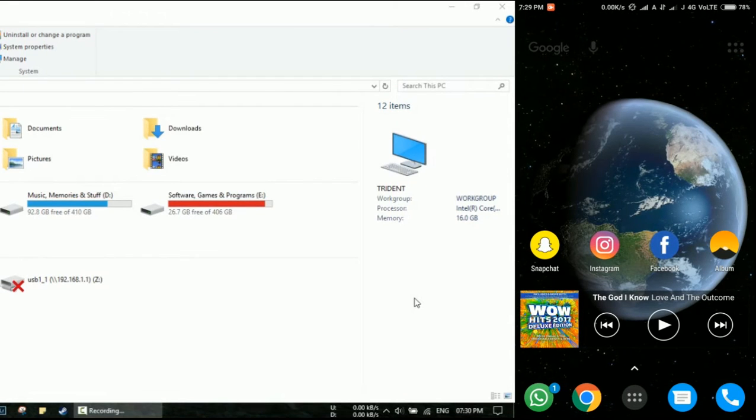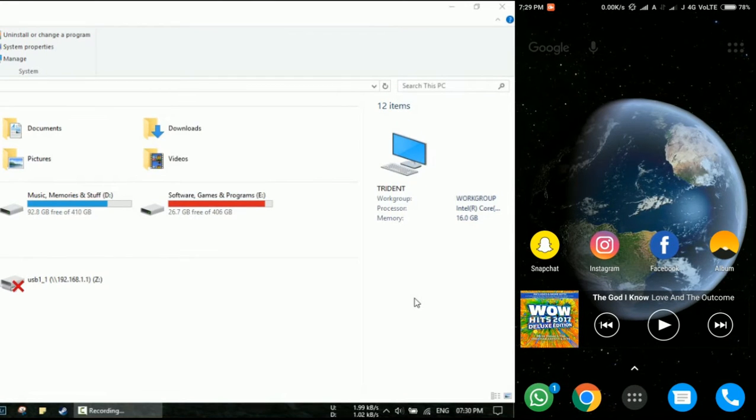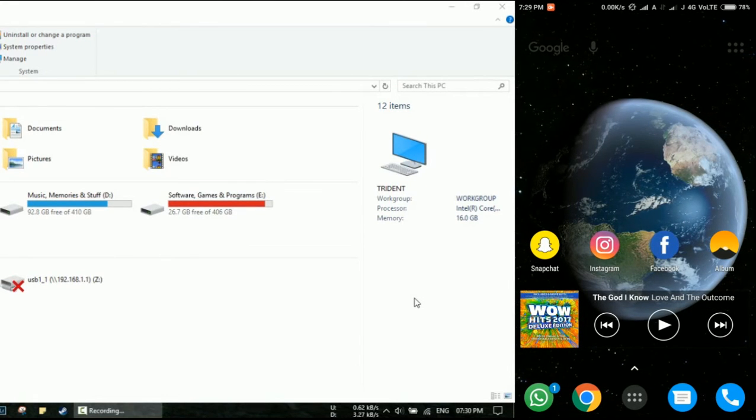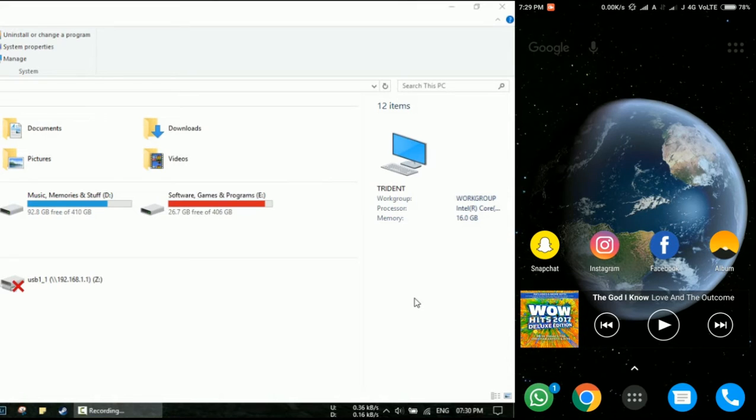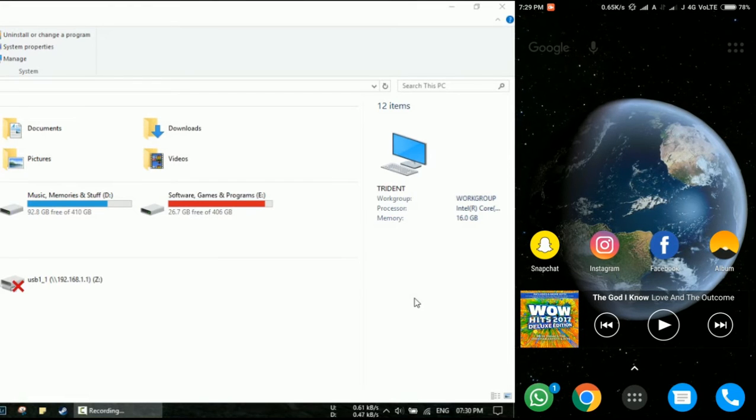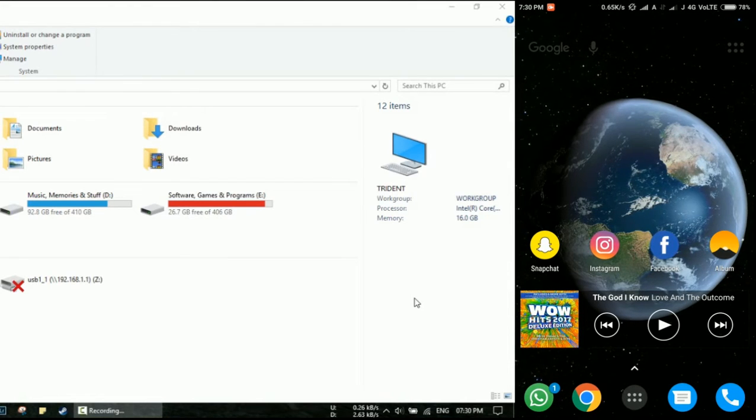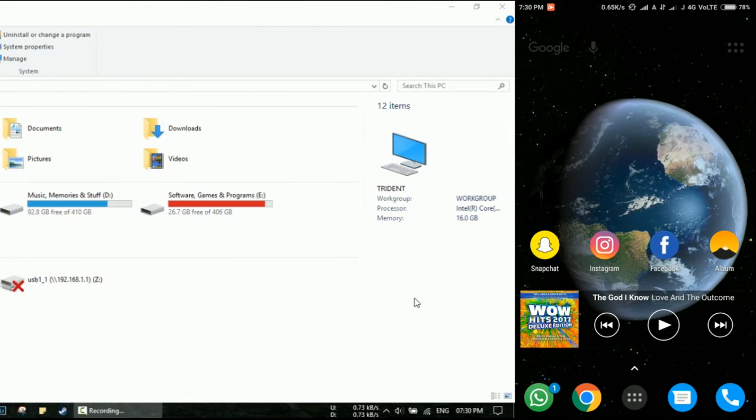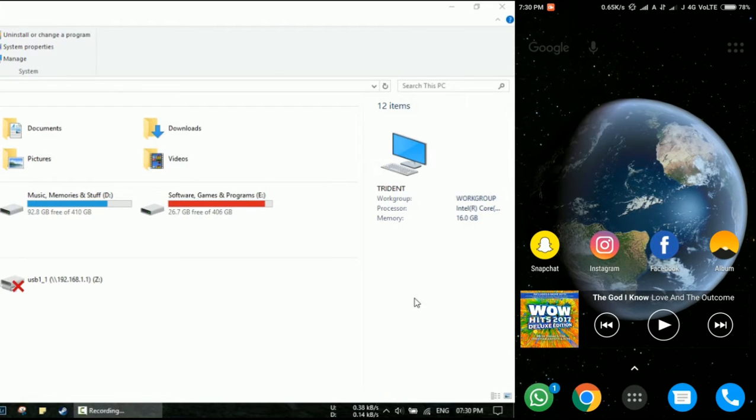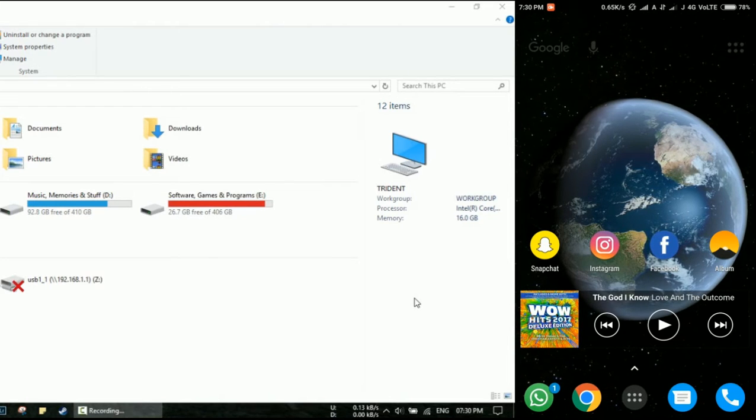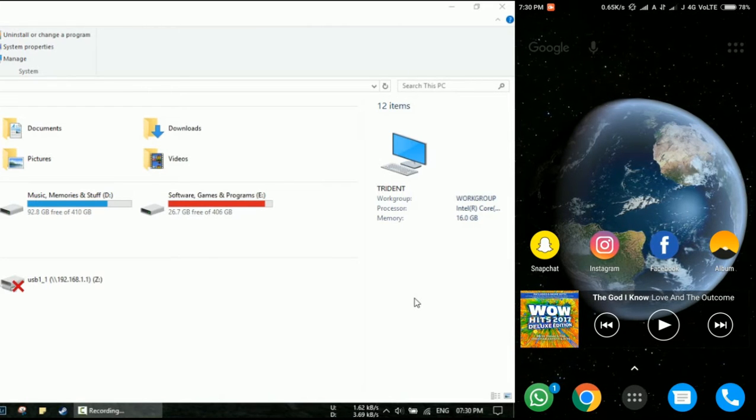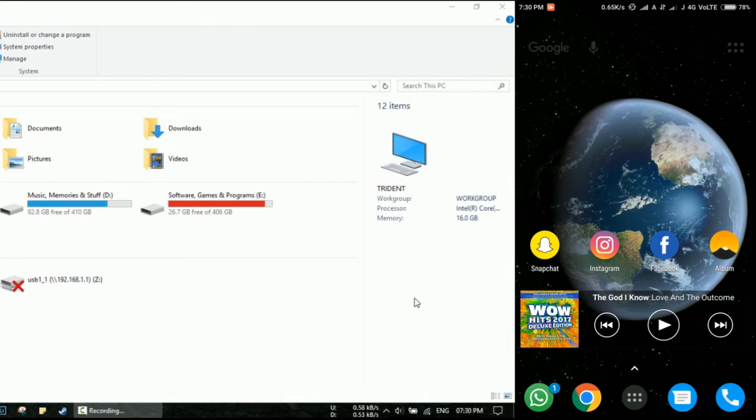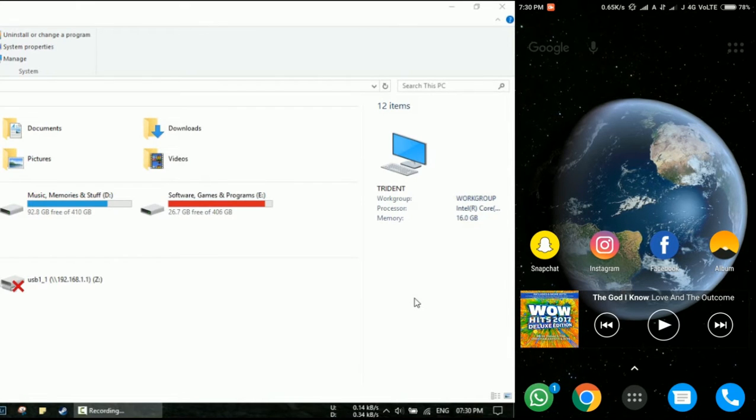Hello people, so today we're going to learn how to mirror your Android device's screen onto your laptop or PC which already has Windows 10 installed on it. It's a fairly easy thing to do and a pretty cool feature to have. Basically what you need to do is open up the notification shade.